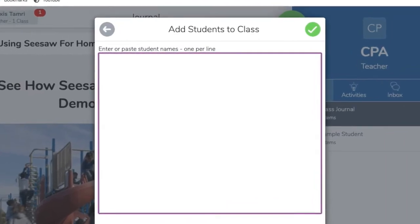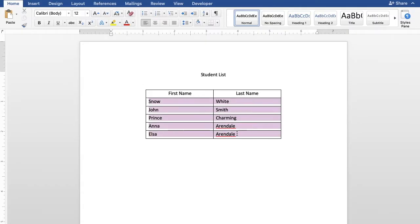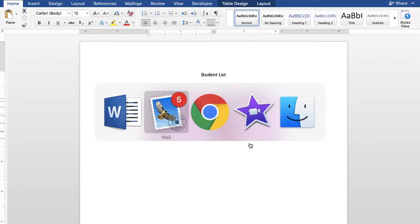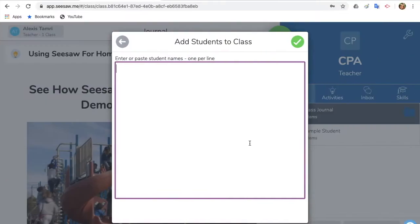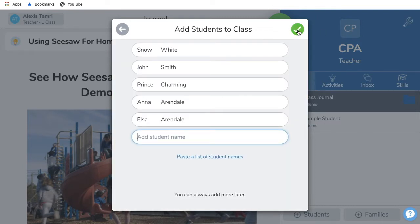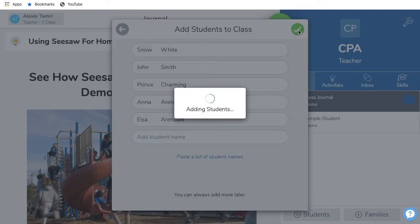Go to any file that you have with your students' names on it — it can be a Word doc or an Excel sheet — and copy the list of your students. Go back to the Seesaw app and paste the list of your students. From this screen, you can modify as needed. Once all of your students are added, tap the green check at the top twice.